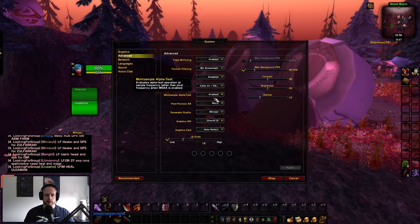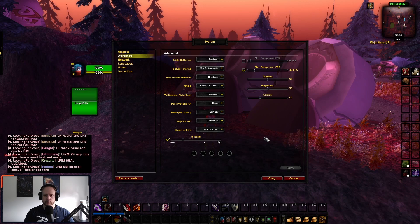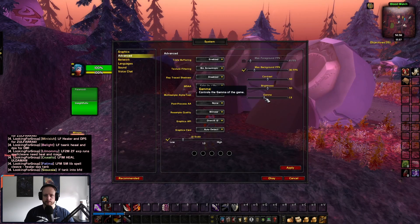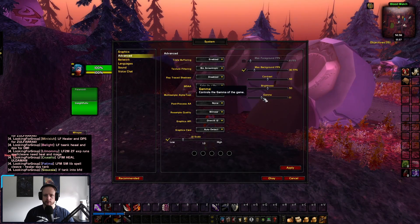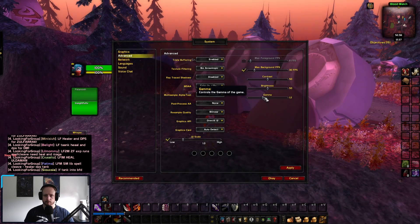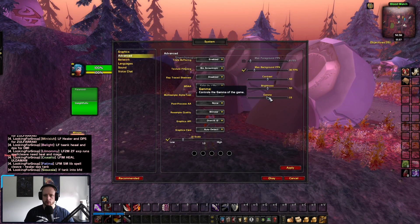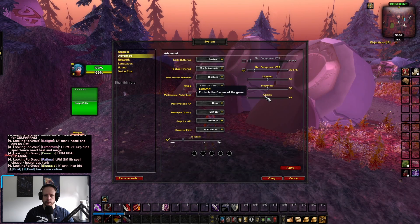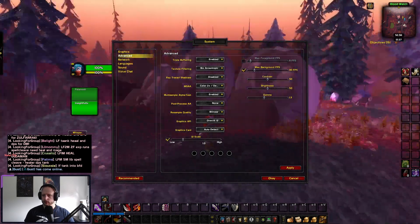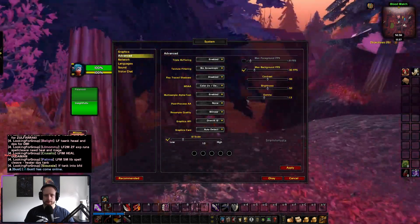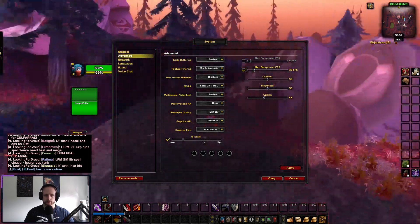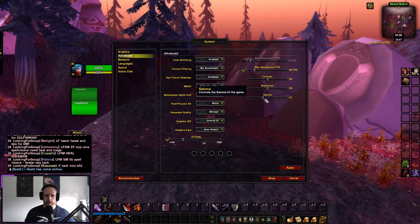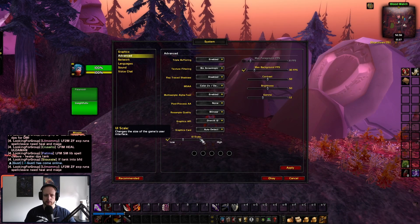Starting off, let's go through the actual graphics. You can see here — I do like to play around with gamma. I tend to keep it at one. If you want it a little bit brighter you can change that, maybe looks nice.